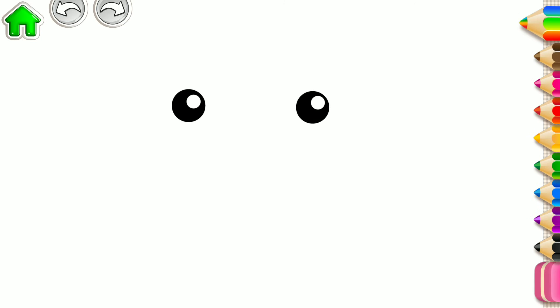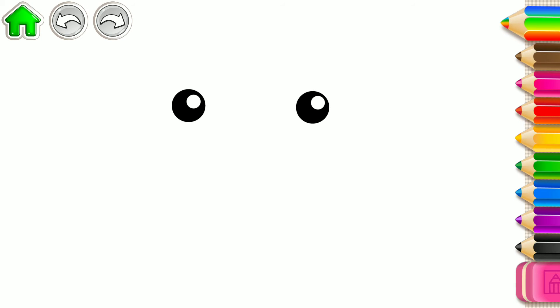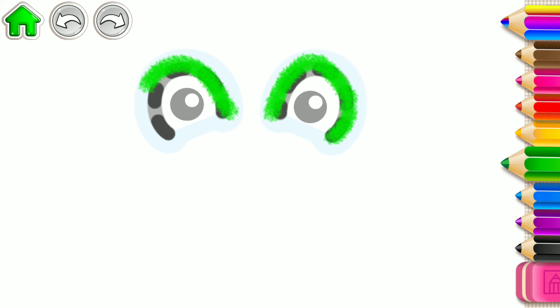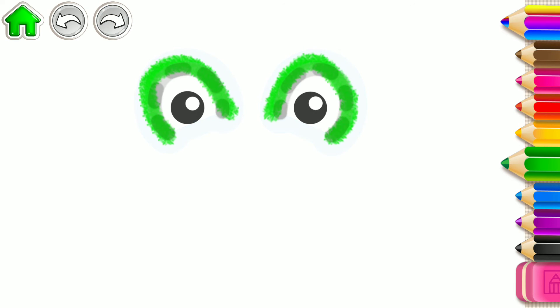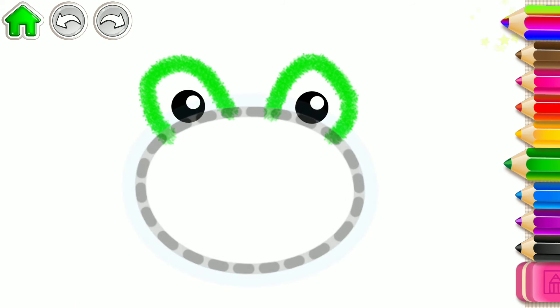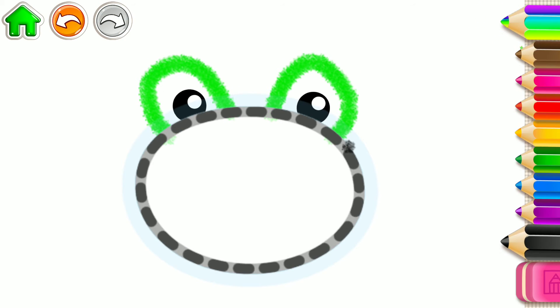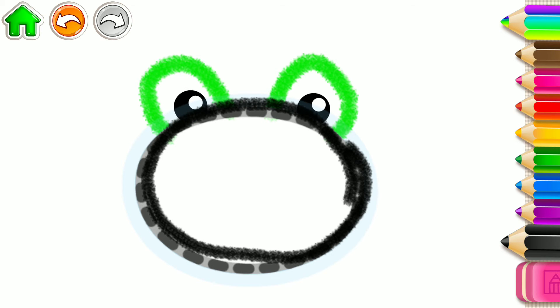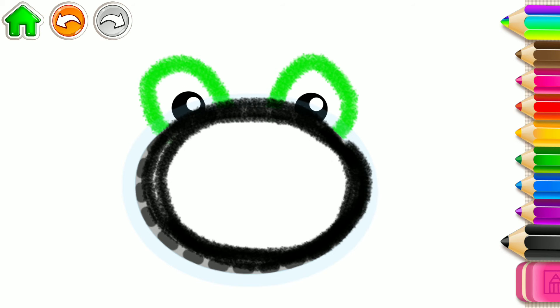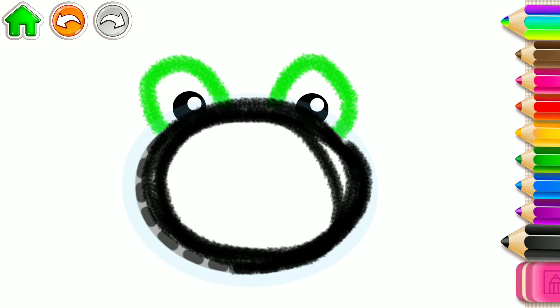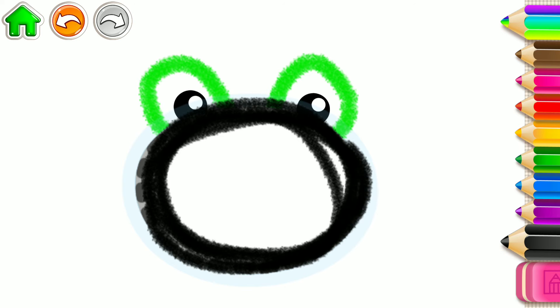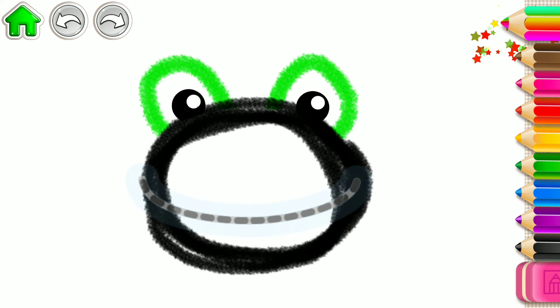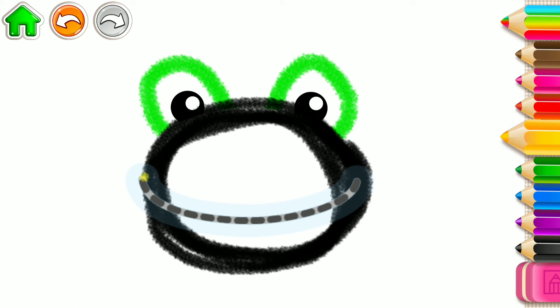Let's draw a hopping frog. First, draw its eyes. Like this. Now draw its head. A big oval. Great job!